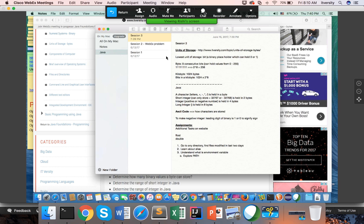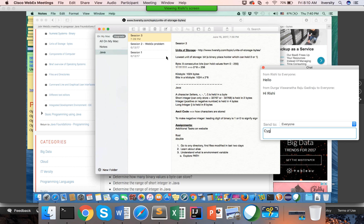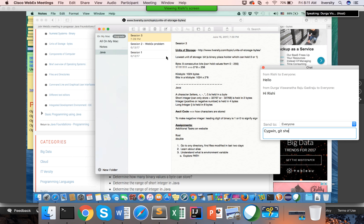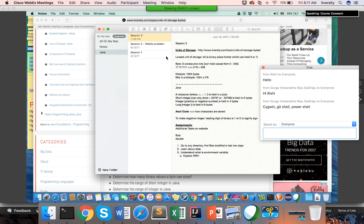Let me provide that in the chat. I will add you, and these videos will also be on YouTube. Today I forgot to record the session — I will make sure to record it so you can come back and watch. So: Cygwin, Git shell, or PowerShell — these three. I've typed them in the chat.